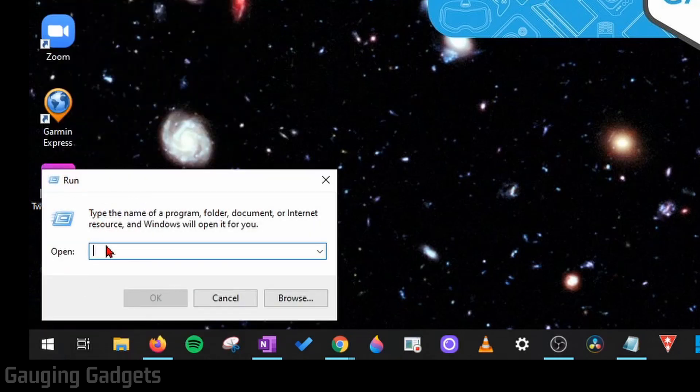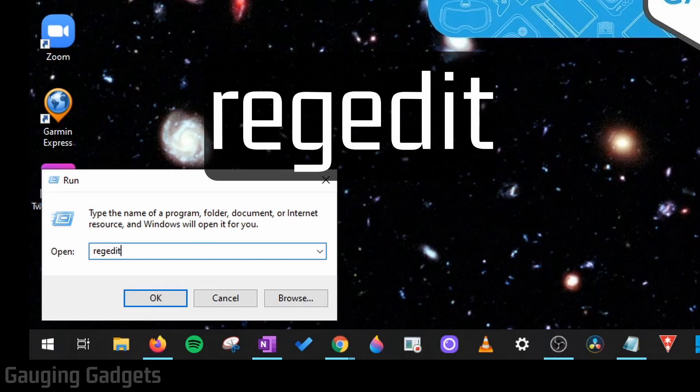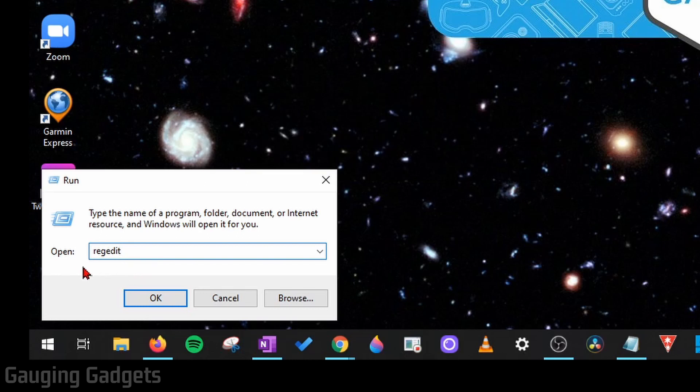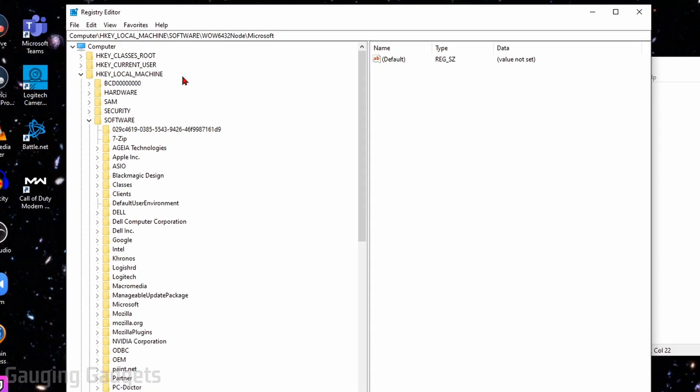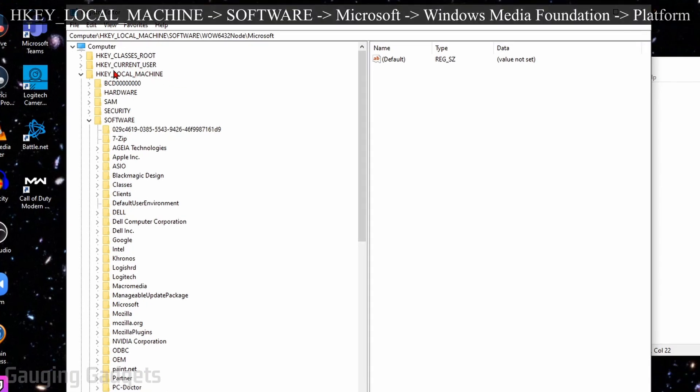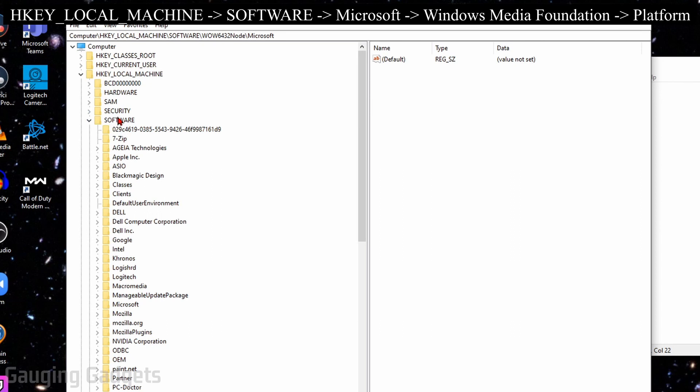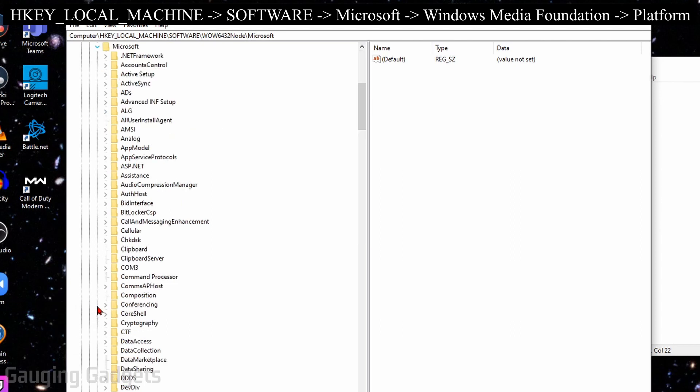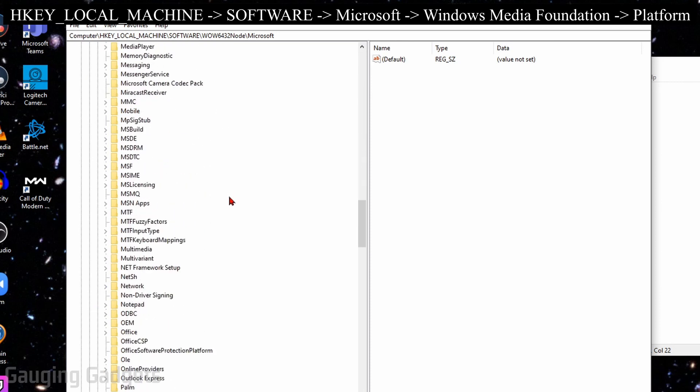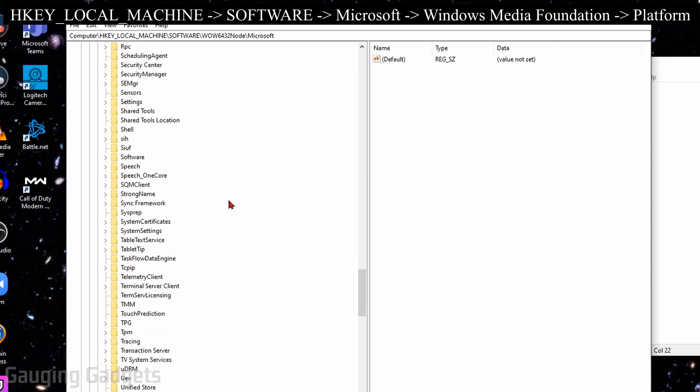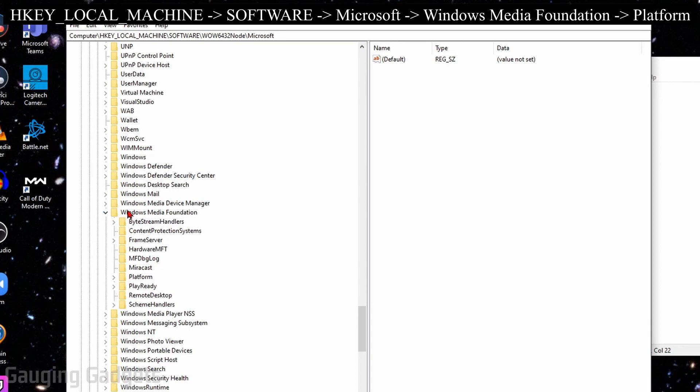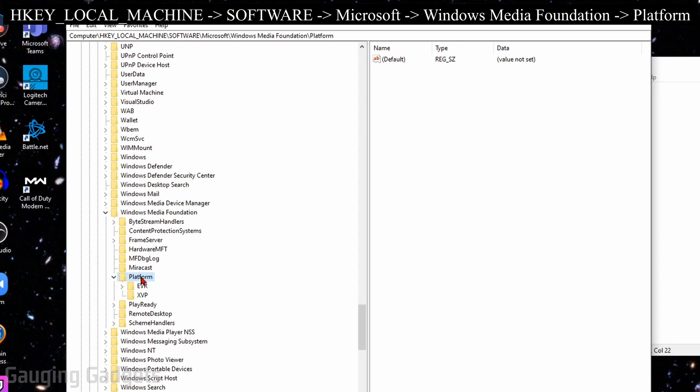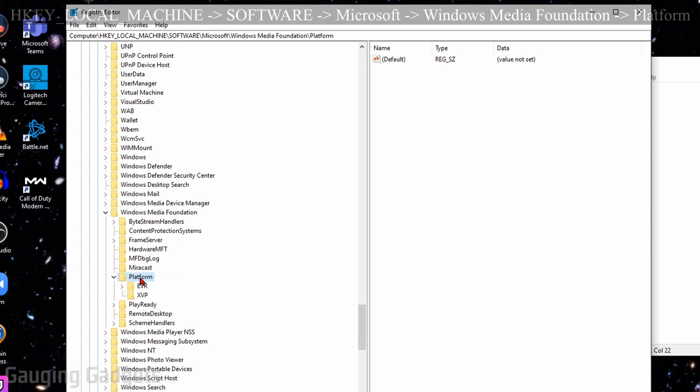Once the Run window opens, type regedit (R-E-G-E-D-I-T). Check the description, I'll have all this information down there. Select OK. Now go through the folders: make sure you're under Local Machine, then Software, then open Microsoft. Under Microsoft, scroll to the bottom and expand Windows Media Foundation. Under Windows Media Foundation, expand Platform.